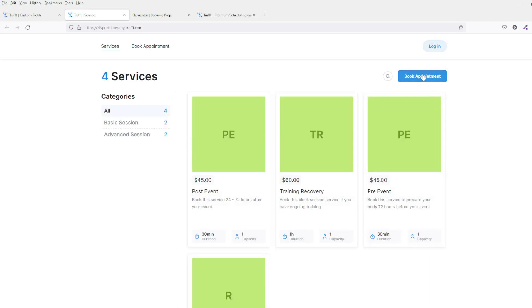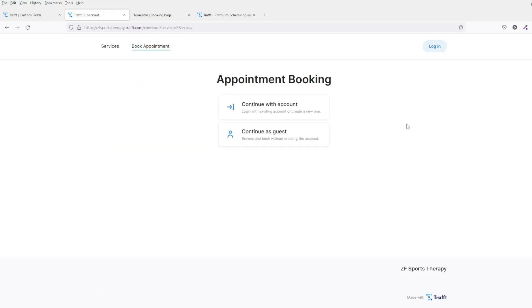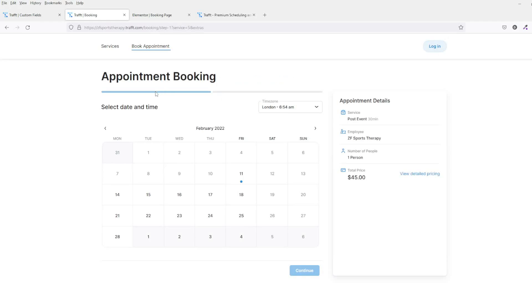They can click on book an appointment. So they click on appointments. You've added some extra employees that I showed you earlier on—they'll be here as well. So you click on book appointments and you can either continue with account and they can create an account on the system itself and they can log in.